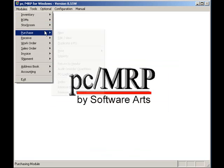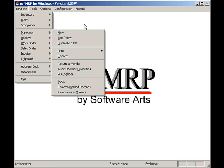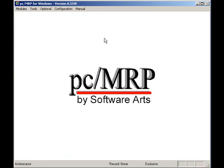PCMRP also supports automatically receiving customer POs through EDI. Well, I hope I have convinced you that PCMRP can help streamline your company's purchasing operations.